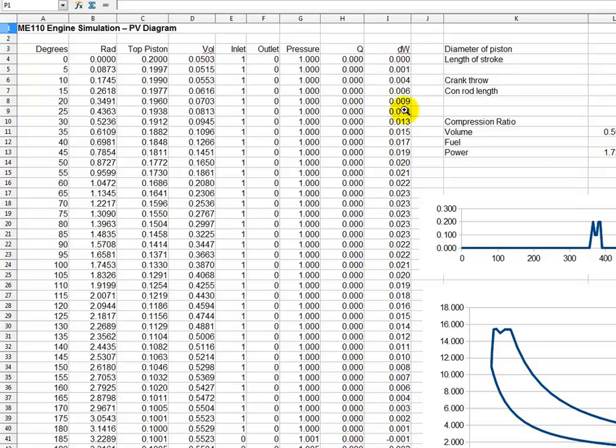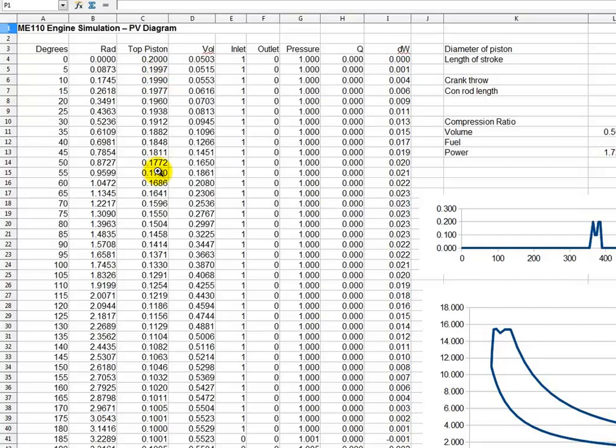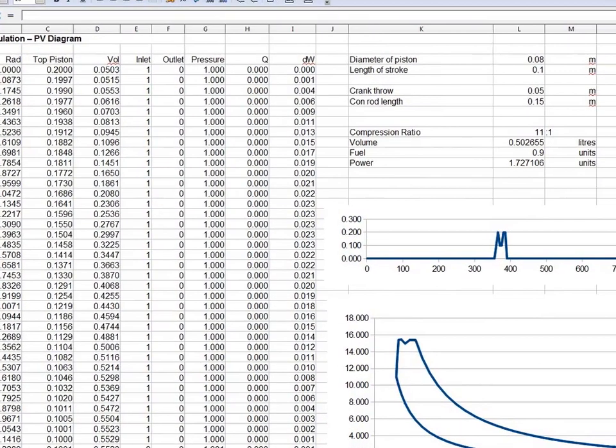Top piston is in degrees in the first column, rod is in radians, so it can be converted to radians. 180 should be equal to pi which is top piston. Now what measurement is that? We have 0.2 at the top and when it's down at the bottom it's 0.1, so the difference between those two is 0.1. And if you look over here at the crank throw, that's the radius of the crankshaft, it's 0.05.